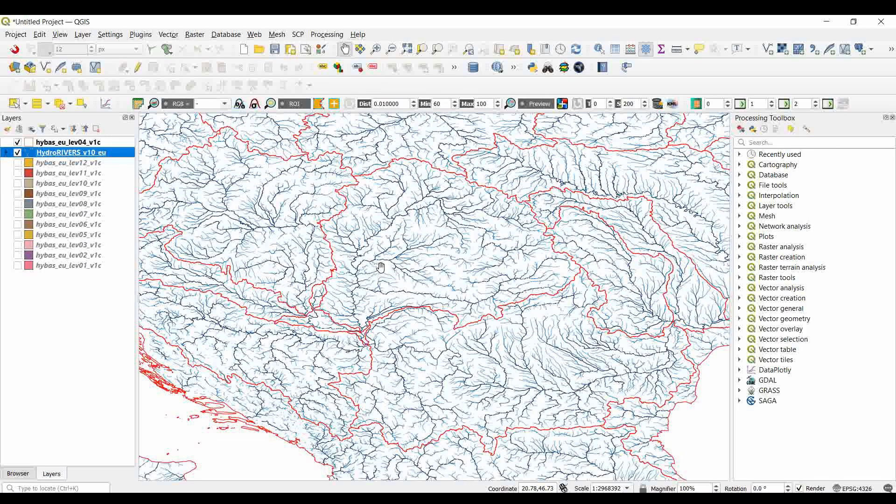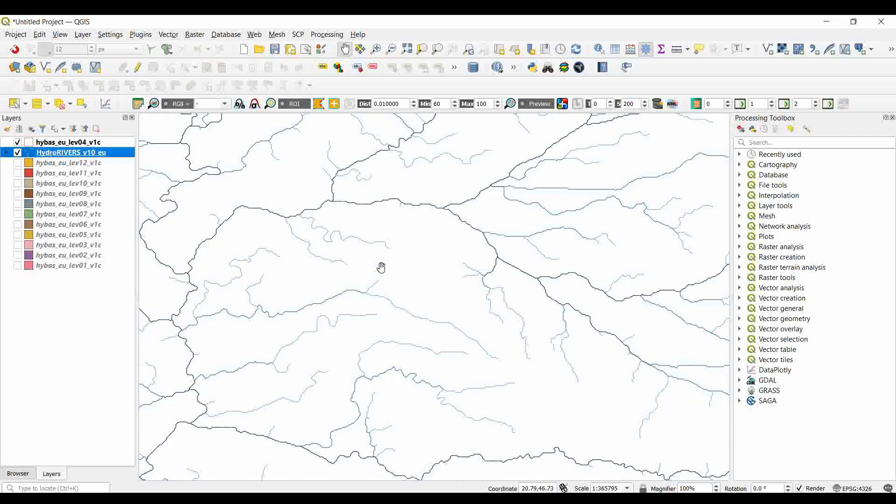By zooming in you can understand the order of the stream. The light blue represents the first order while the darker blue color represents order 5.